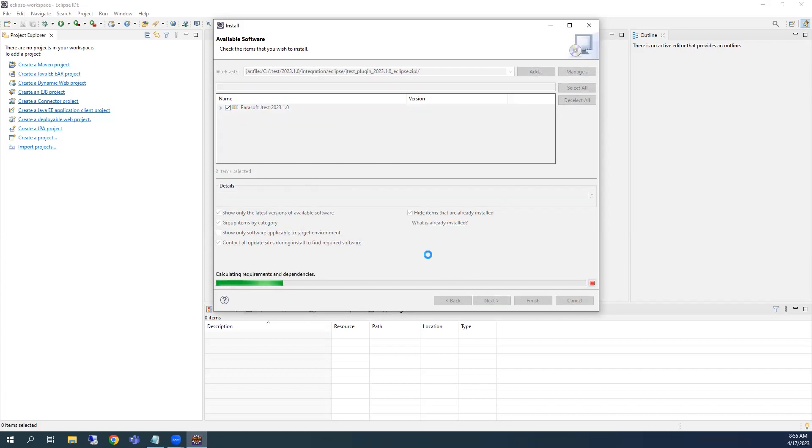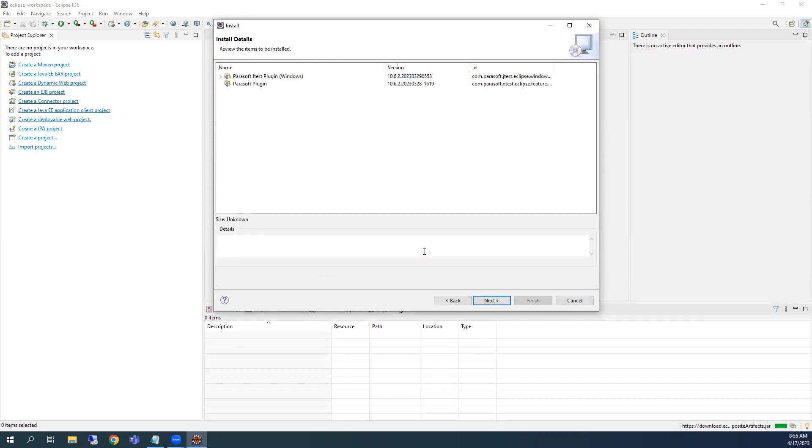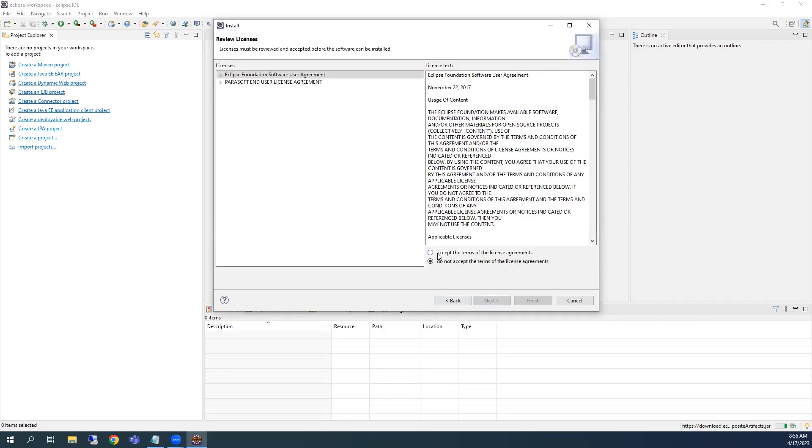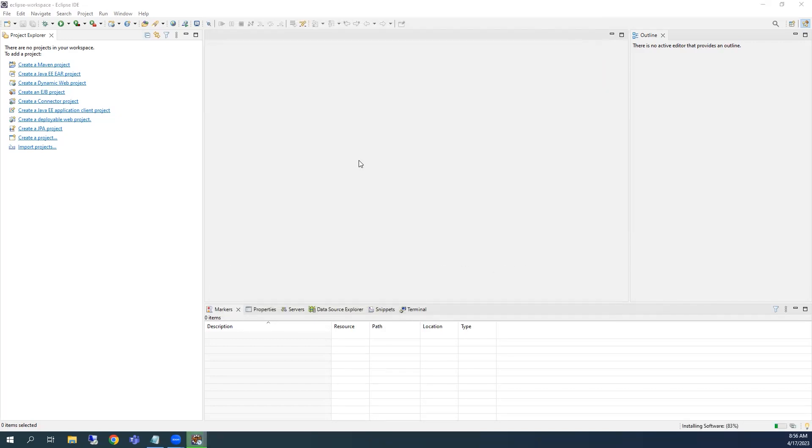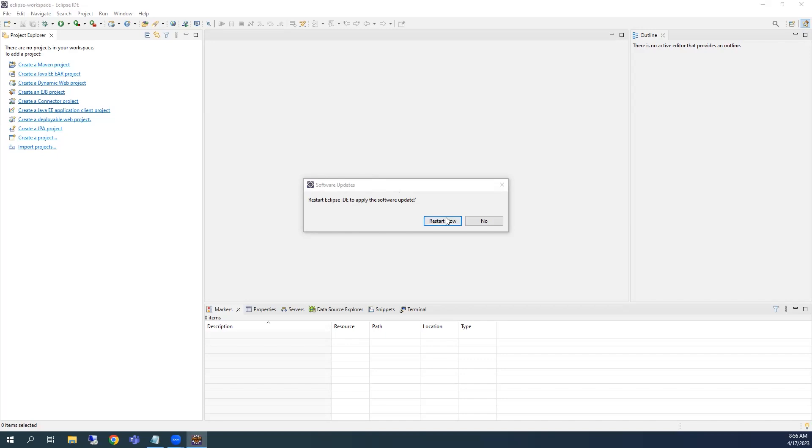Be sure to follow the remaining steps in Eclipse to complete the plugin installation. Once installed, you'll need to restart Eclipse.